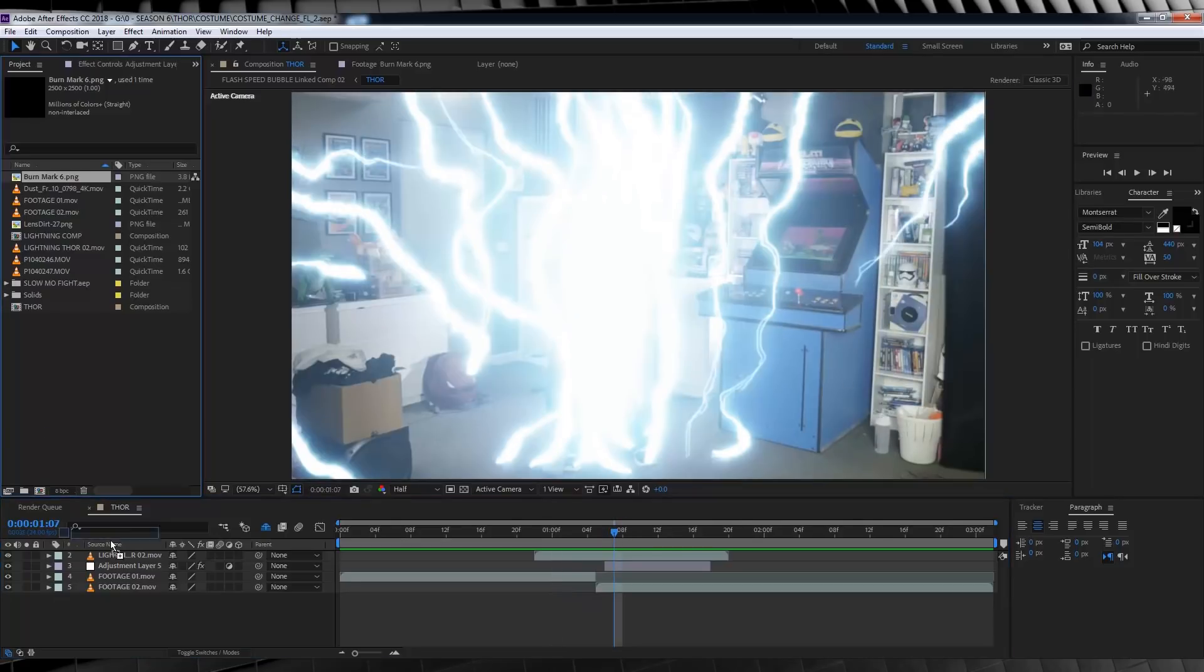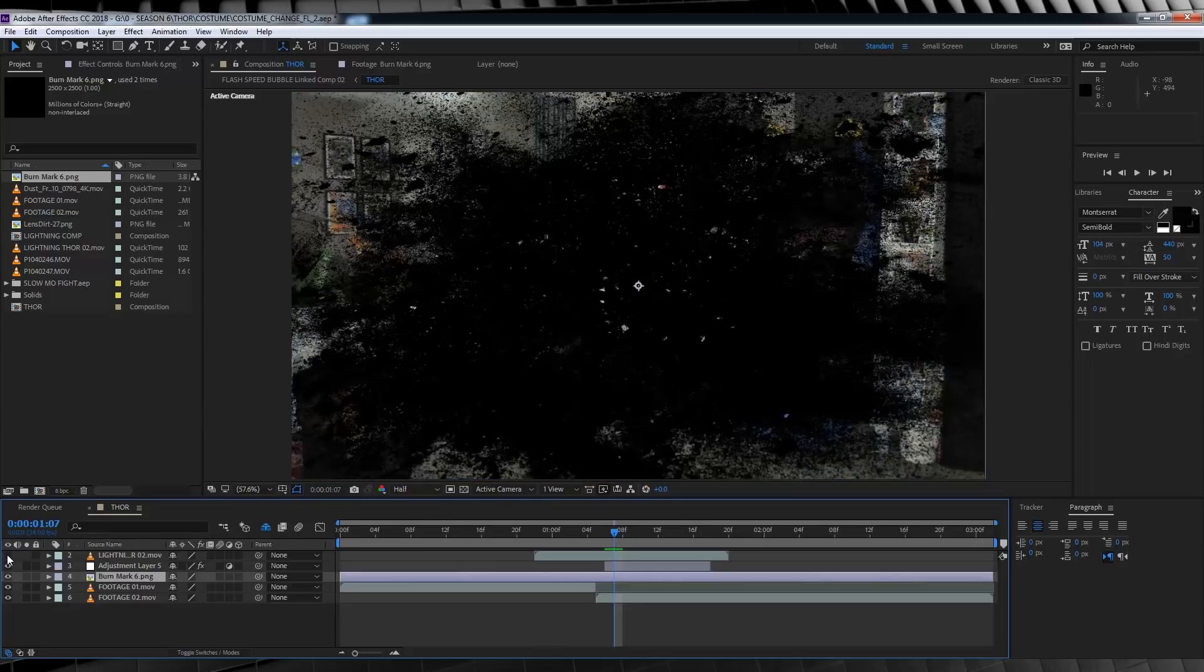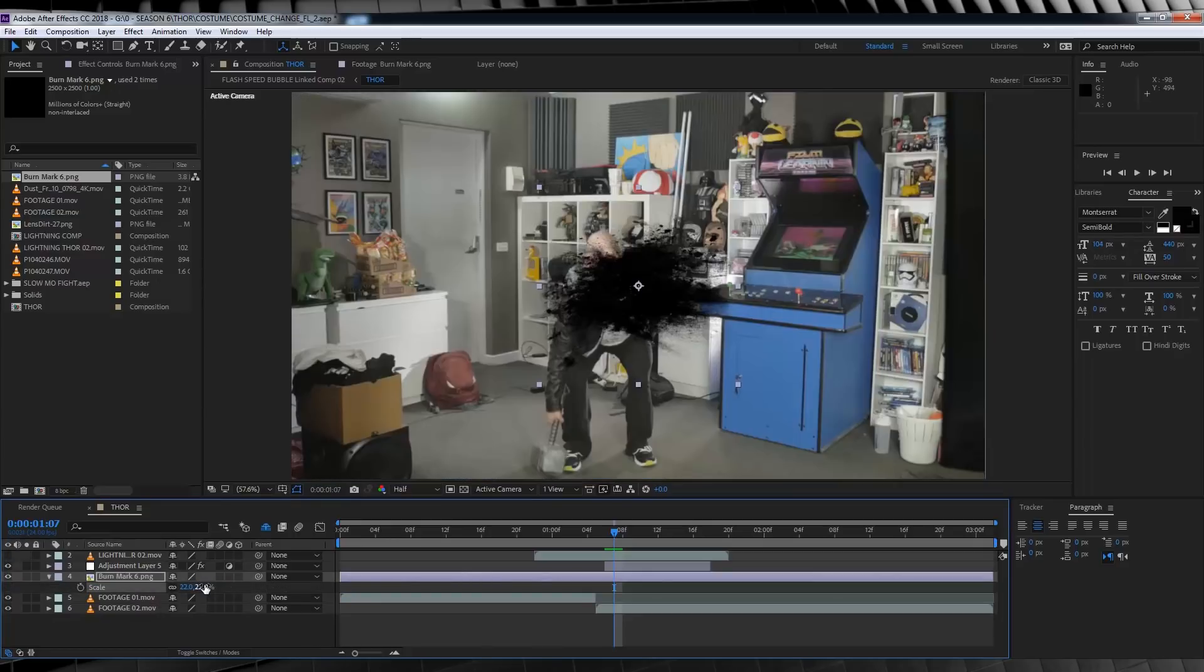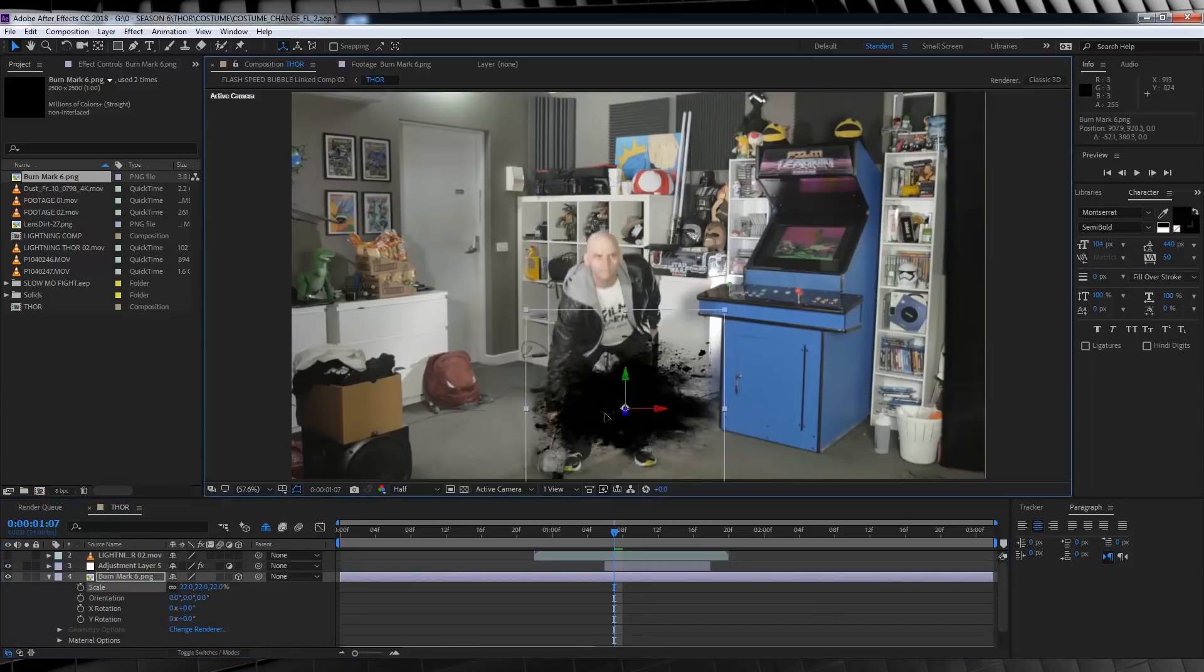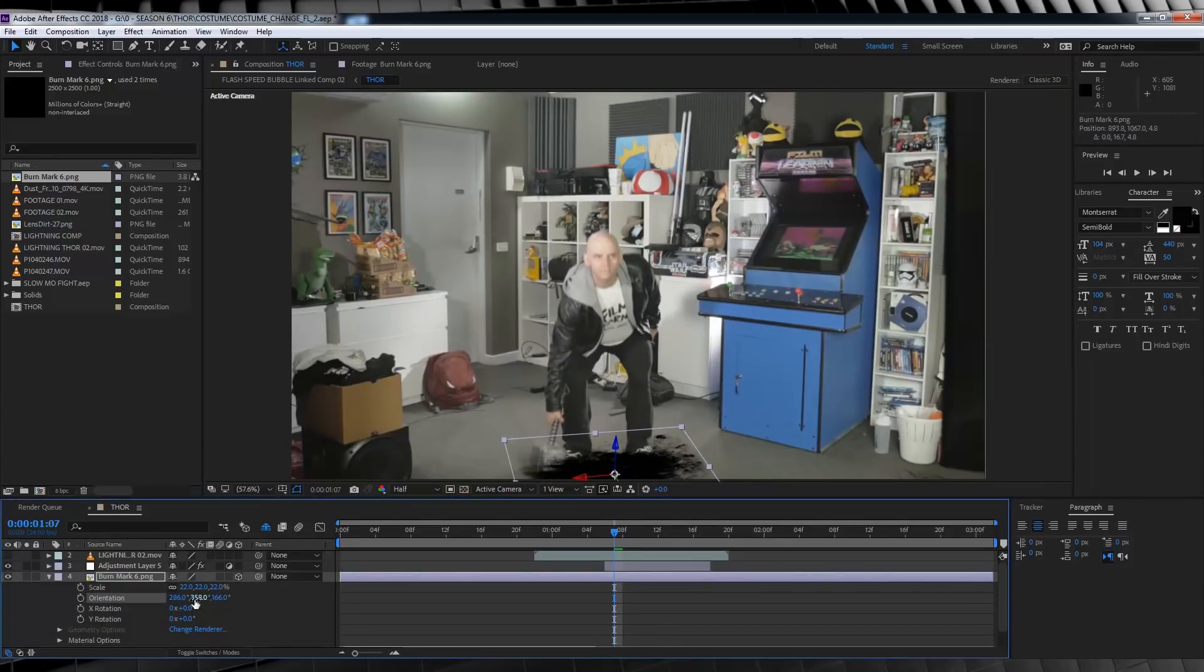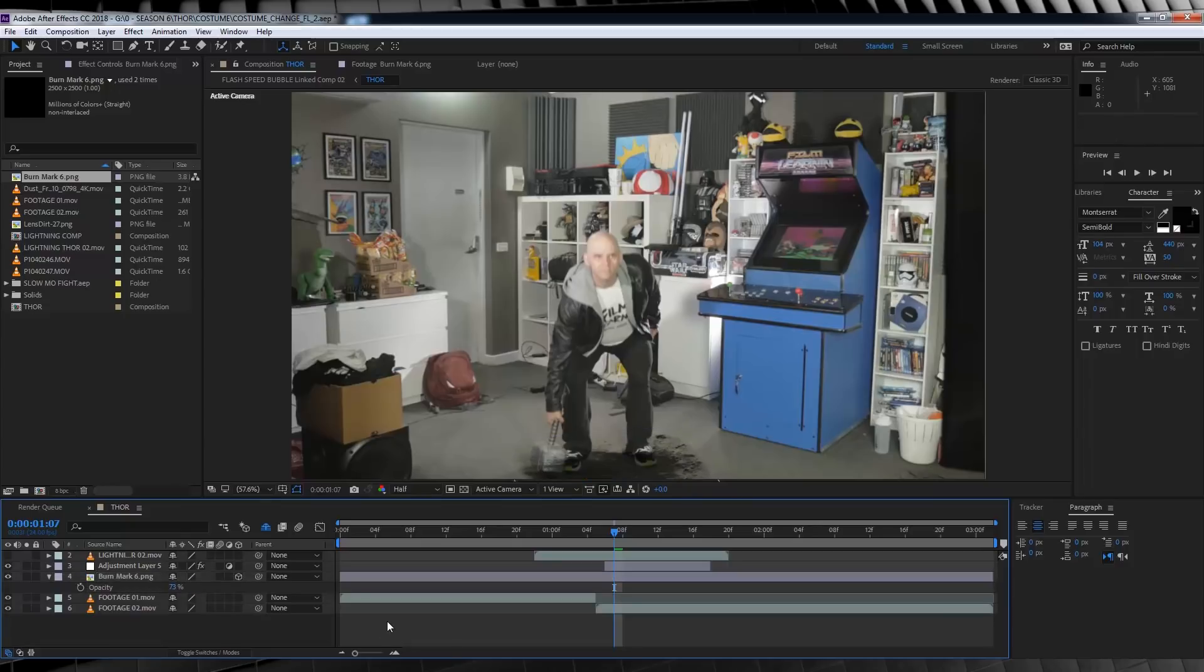Now that we have that dropped in, let's turn off our lightning layer just for a second. There we are. From there, let's make that burn texture 3D and then we'll just adjust it into place to make sure it fits just under our feet. That looks pretty good. Now to better blend this into my scene, I'm going to hit T and I'm going to bring the opacity down on this one. That looks a bit better.